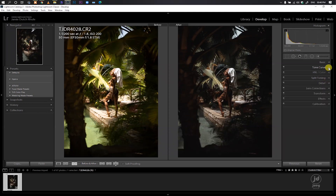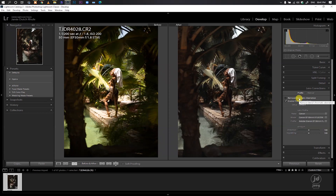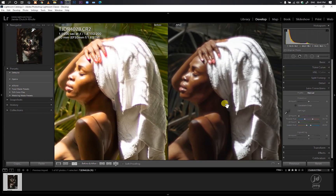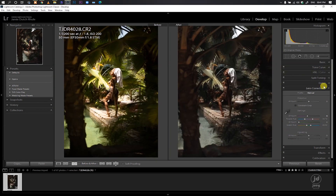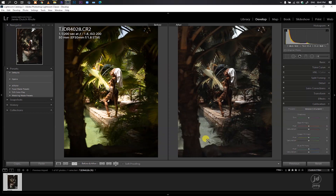Now I'll enable Lens Correction and remove any chromatic aberration. But enabling it automatically still leaves some bits of chromatic aberration, so I'll go into the Manual tab and add a manual amount to take away the remaining chromatic aberration.